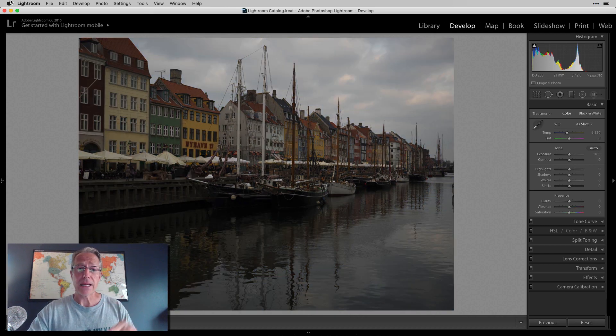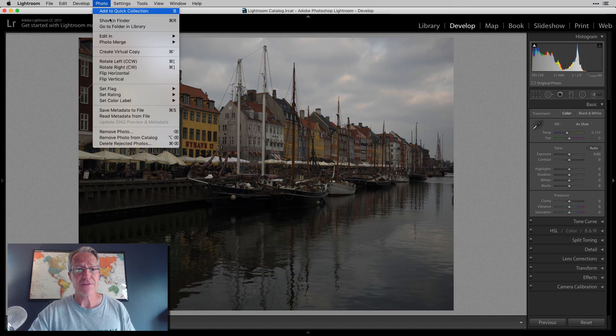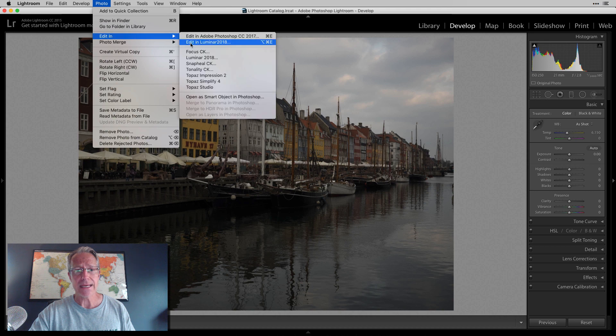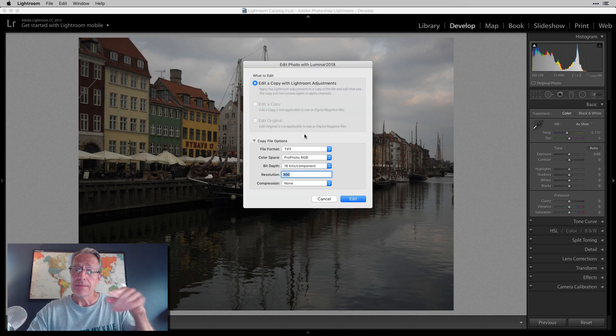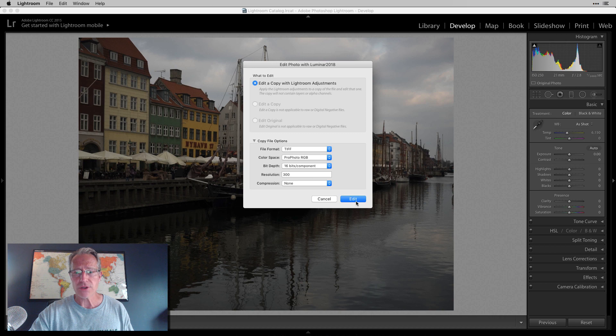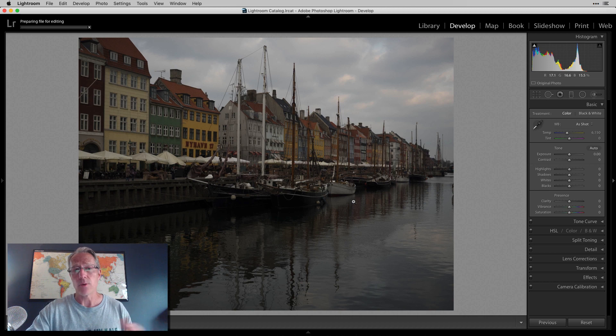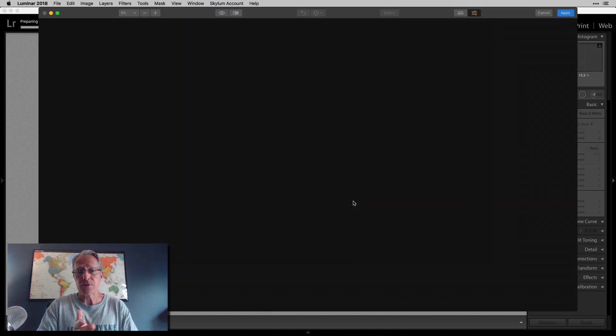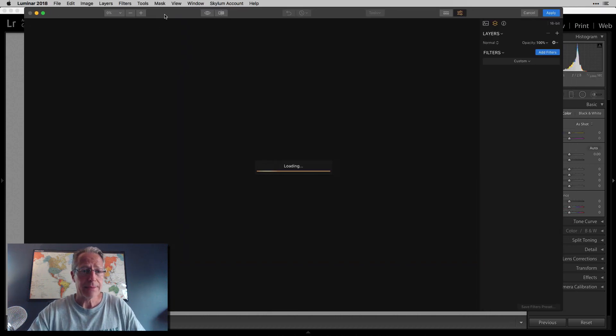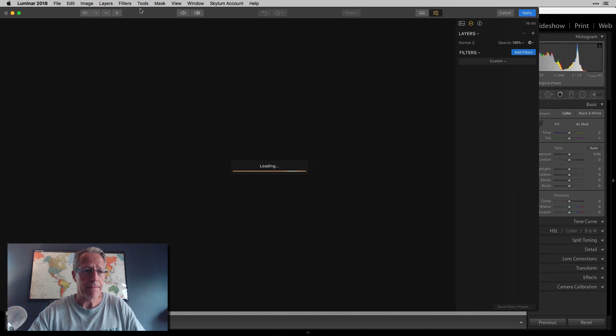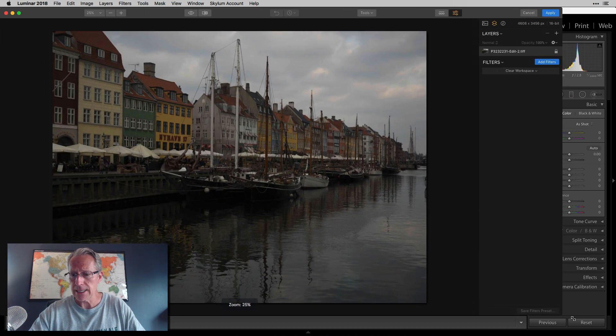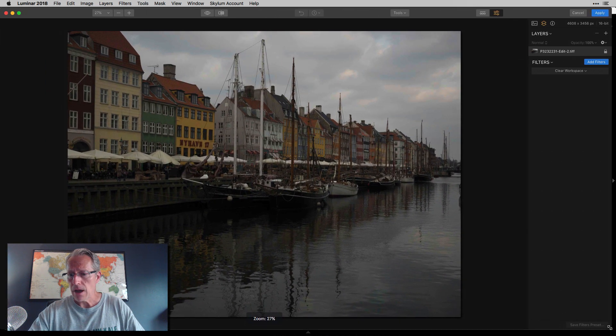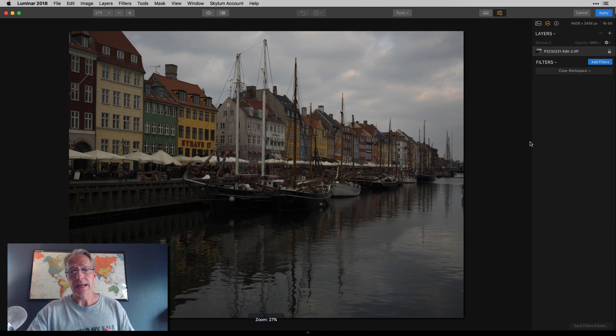Okay. So if I'm in Lightroom and I want to go to Luminar, I just say photo, edit in. I choose edit in Luminar 2018. My little dialog box comes up. All those settings look good. I am going to edit a copy with Lightroom adjustments because I always like to edit a copy. I don't want to edit an original. So I'm going to go ahead and do that.